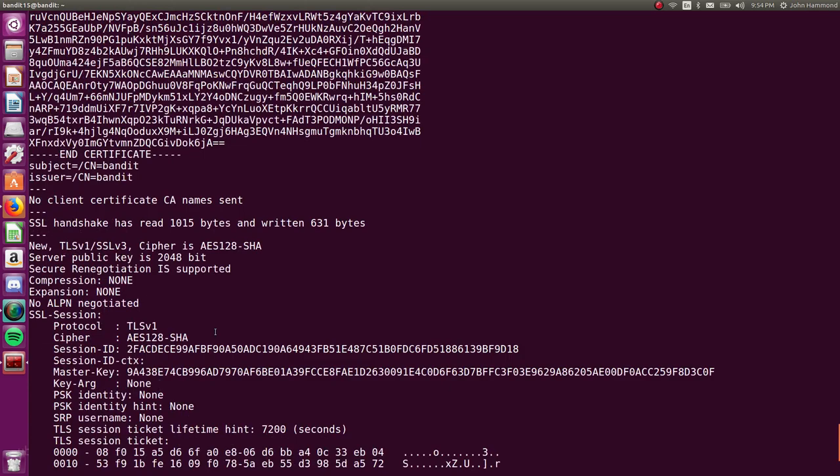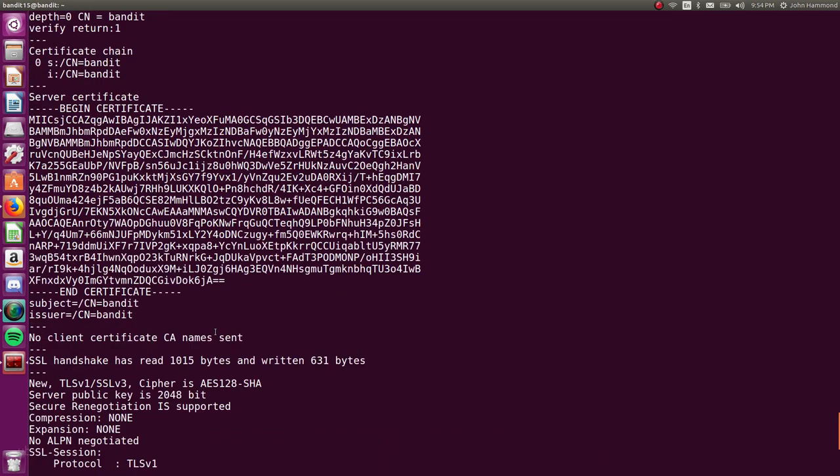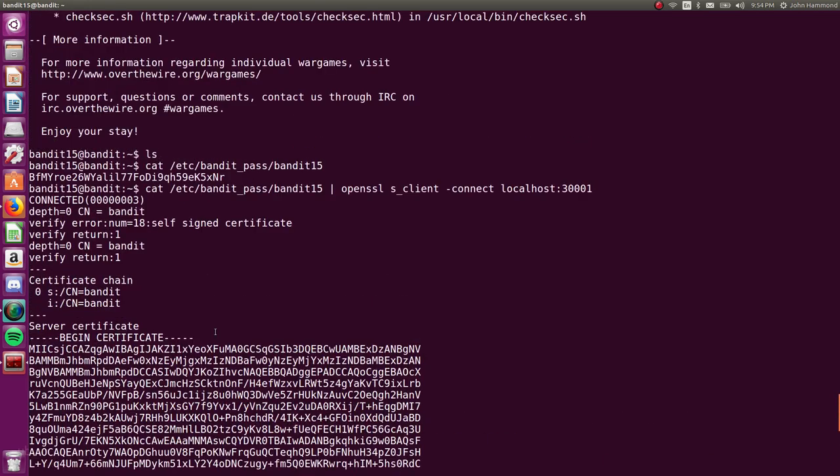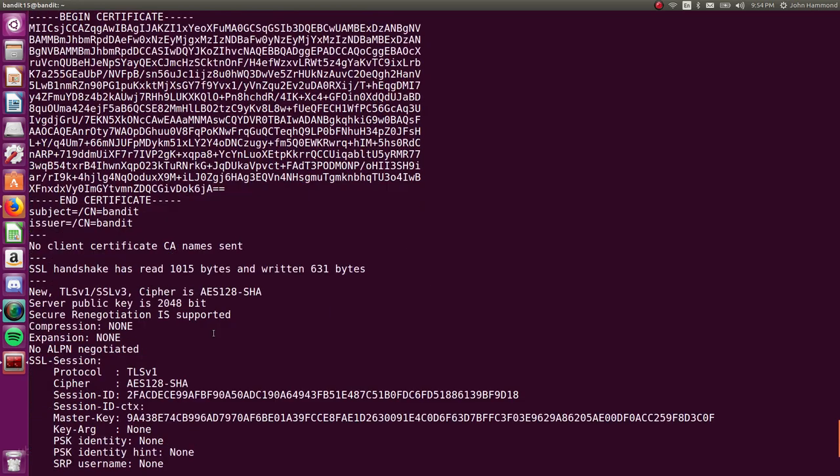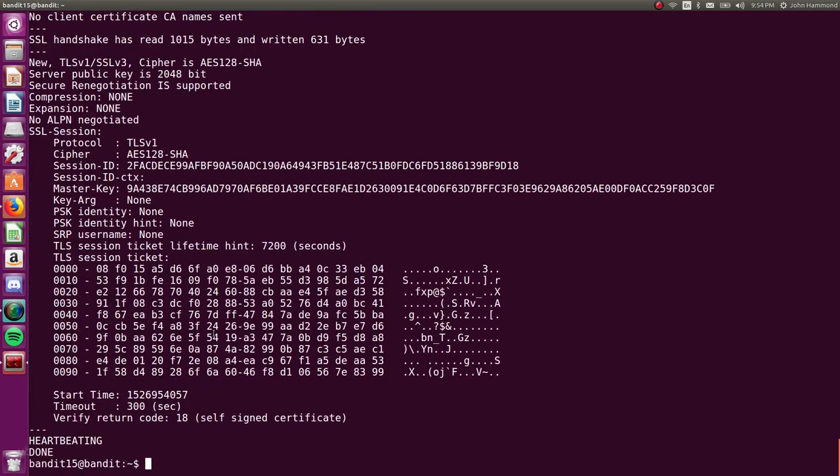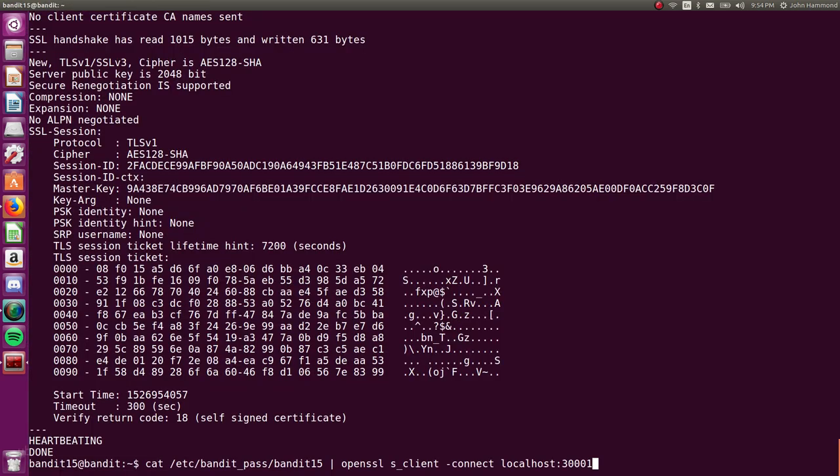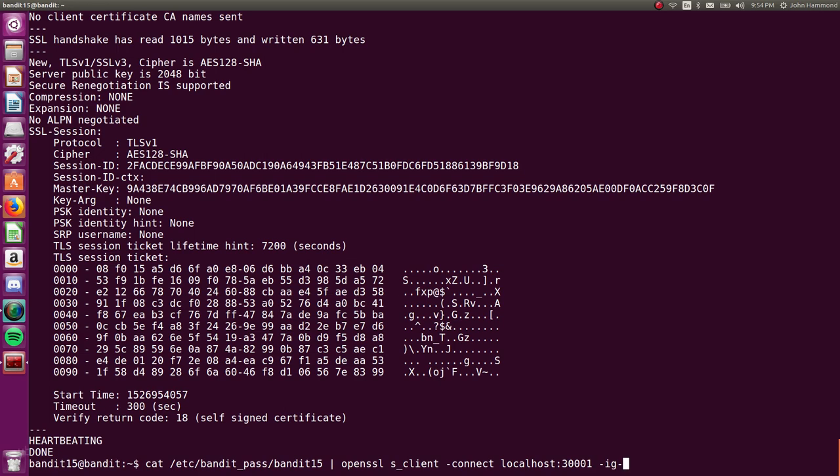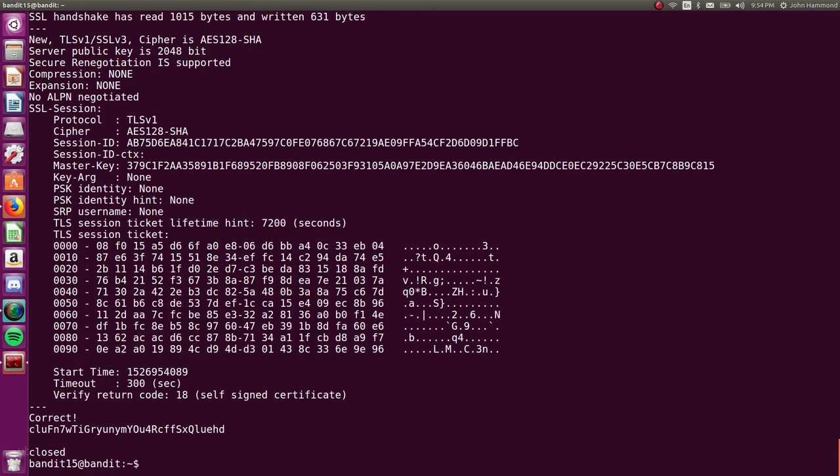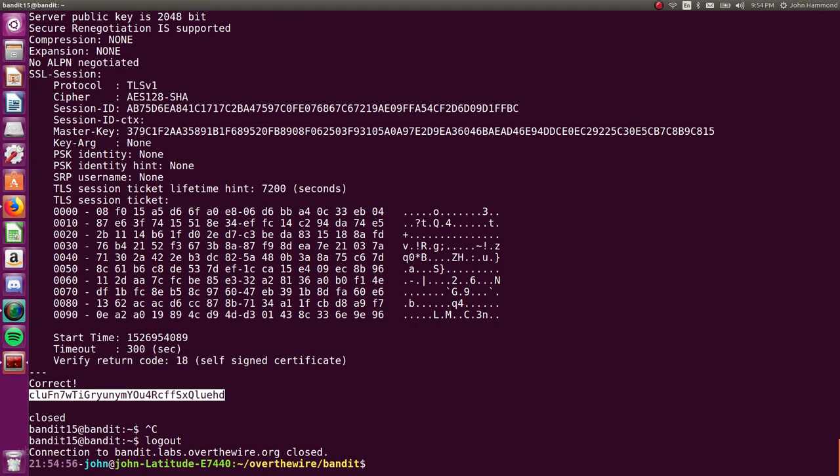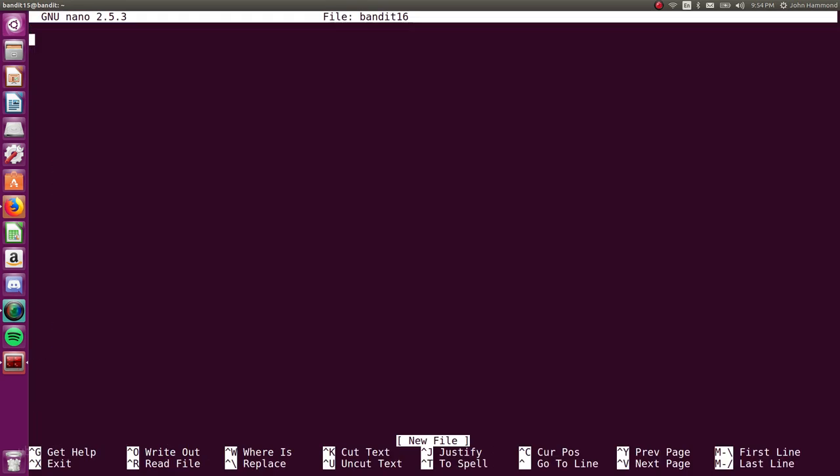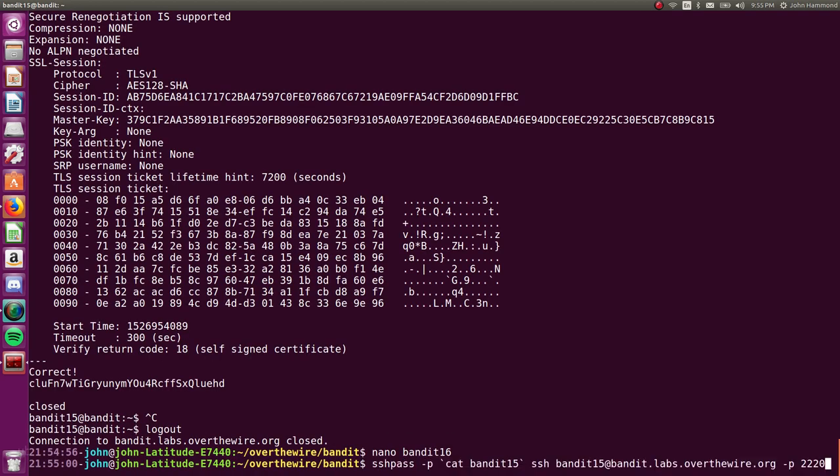Huh. What is our output? Did we get anything? Let's check out what it says here. It says, oh, if you're getting heart beating, try using IGN EOF. EOF. Okay. Let's ignore end of file. Is that what that is? EOF. And okay, cool. That just spits it out for us. There is the password for the next level. Let's jump that. Put it in bandit16. And we can keep cruising.